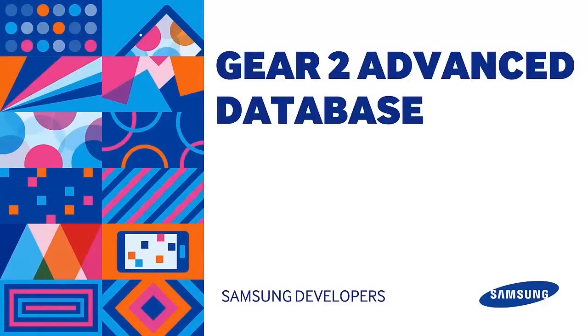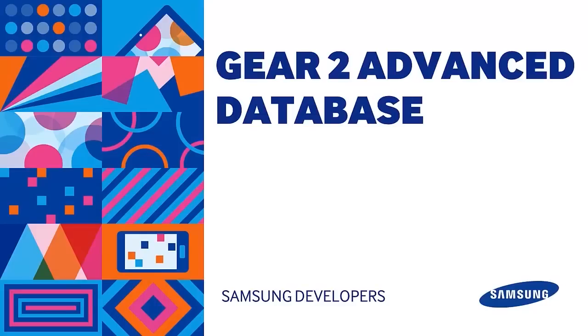Previously, Hella discussed web storage to help us maximize our Gear application. Today we'll be focusing on Indexed Database.